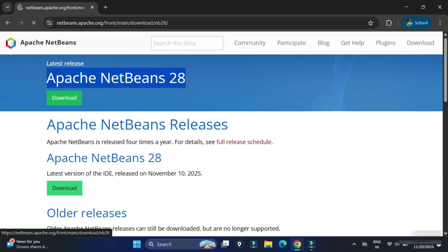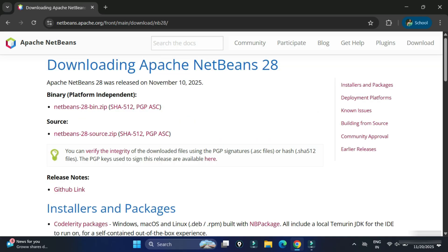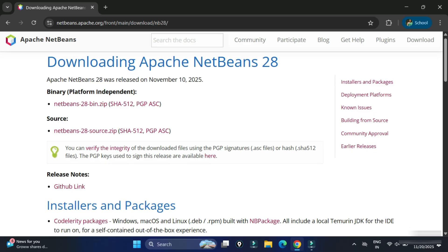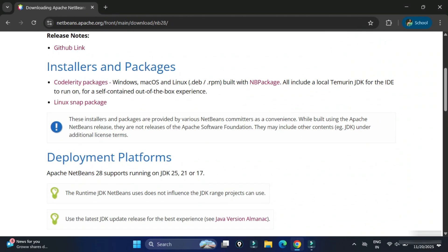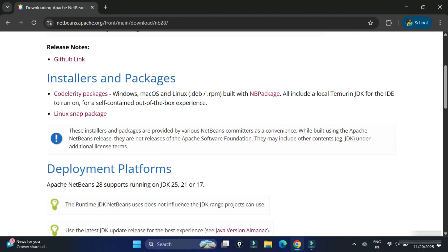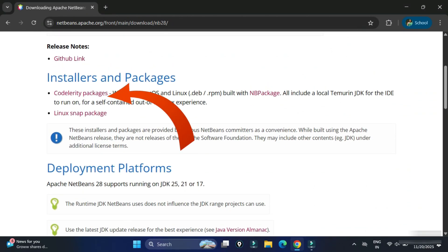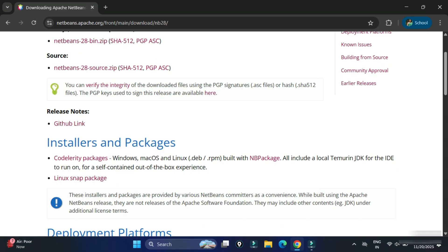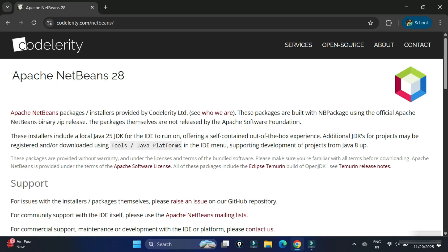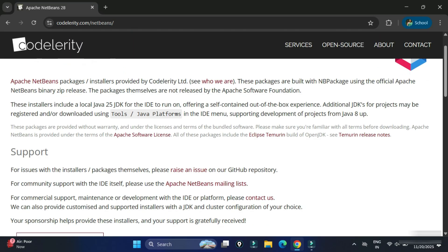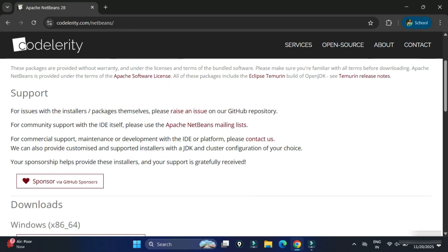Again, it will redirect you to this page. And here, just scroll down. We have installers and packages. Here, you need to click on this link. So it will redirect you again to a new page. And here, just scroll down and go to Downloads section.